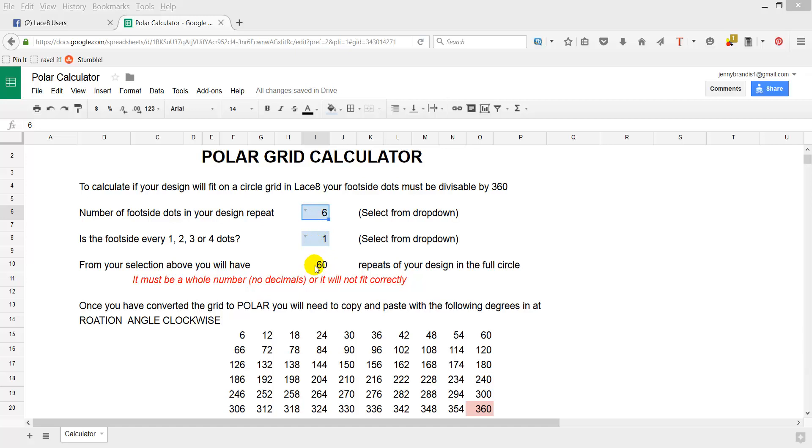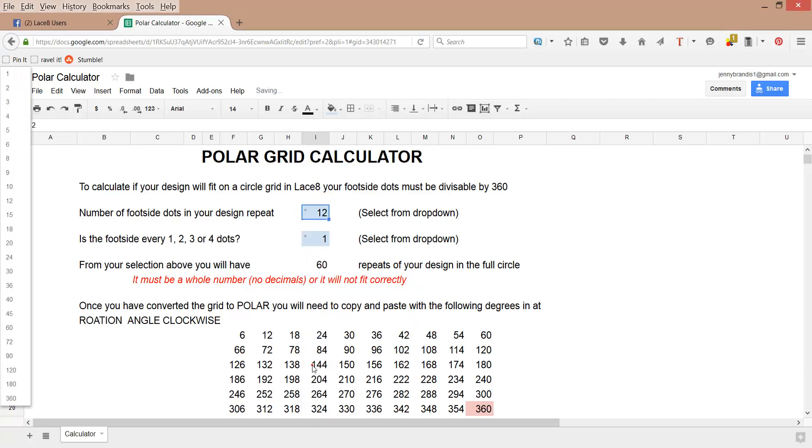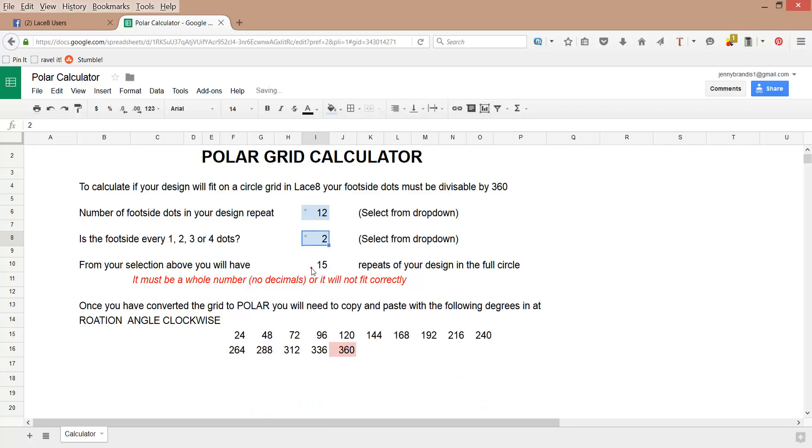Those two will then cause this number here to change dependent on your decisions. Of course, also down here, the numbers will change as well. So let's start. I've got 12 dots in my repeat and it is every second dot. You'll notice I now have 15 repeats for my design and in the base here it gives me the degrees I'll need to use to make those repeats.